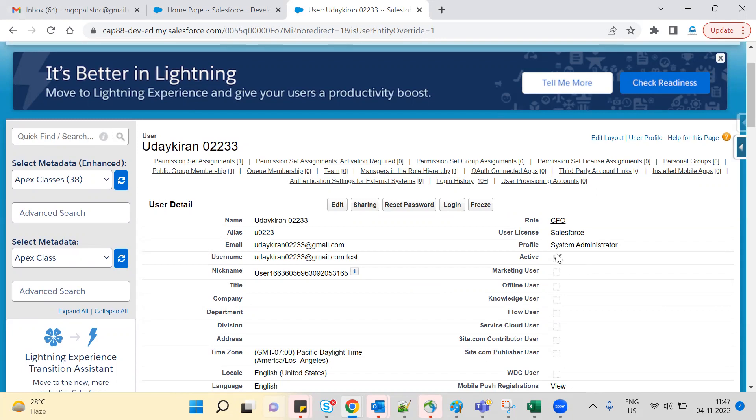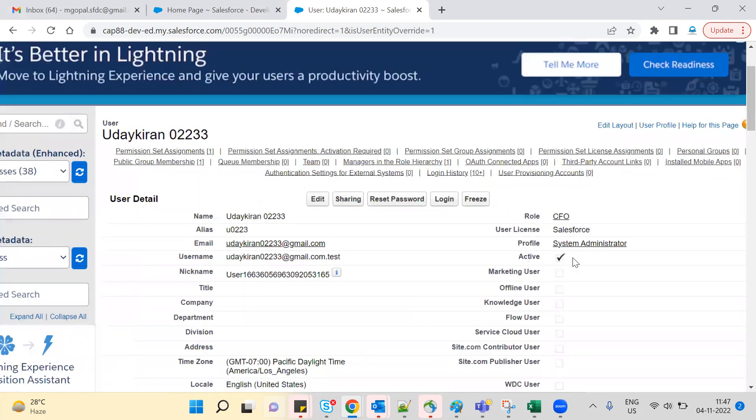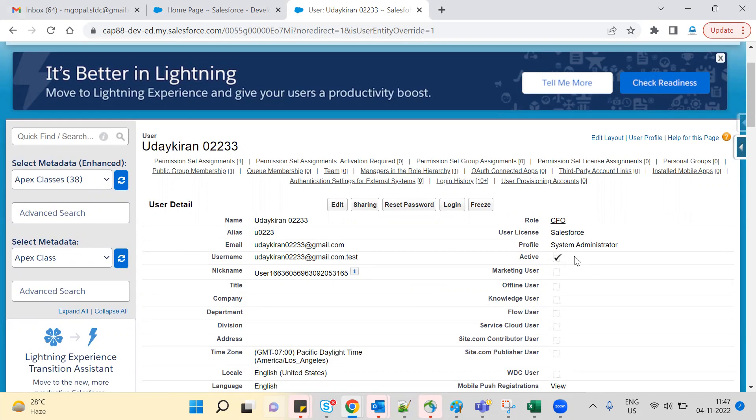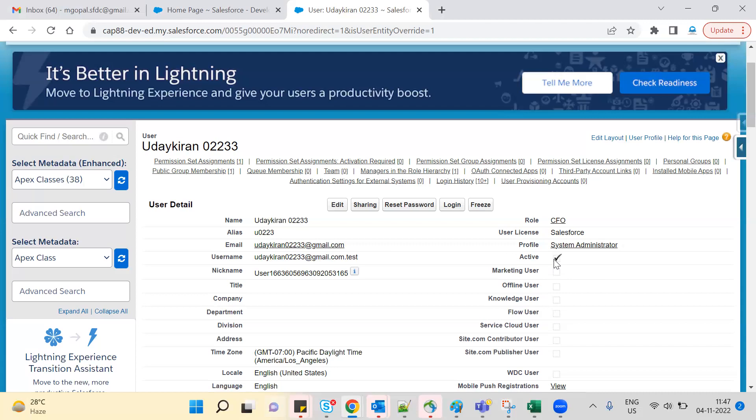When you deactivate a user, that user's license becomes available for other users to use. The license goes to inactive status. With deactivate, the license is freed up so new users can use it. Freeze means the user is active but can't log in, while deactivate frees up the license permanently. Freeze is for temporary purposes when you need to block a user temporarily, whereas deactivate is more permanent.